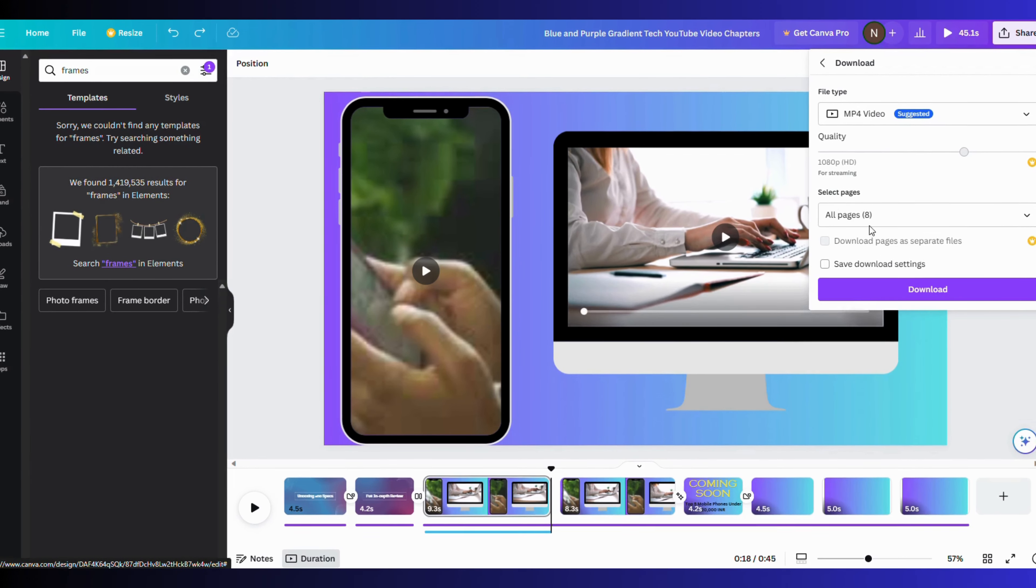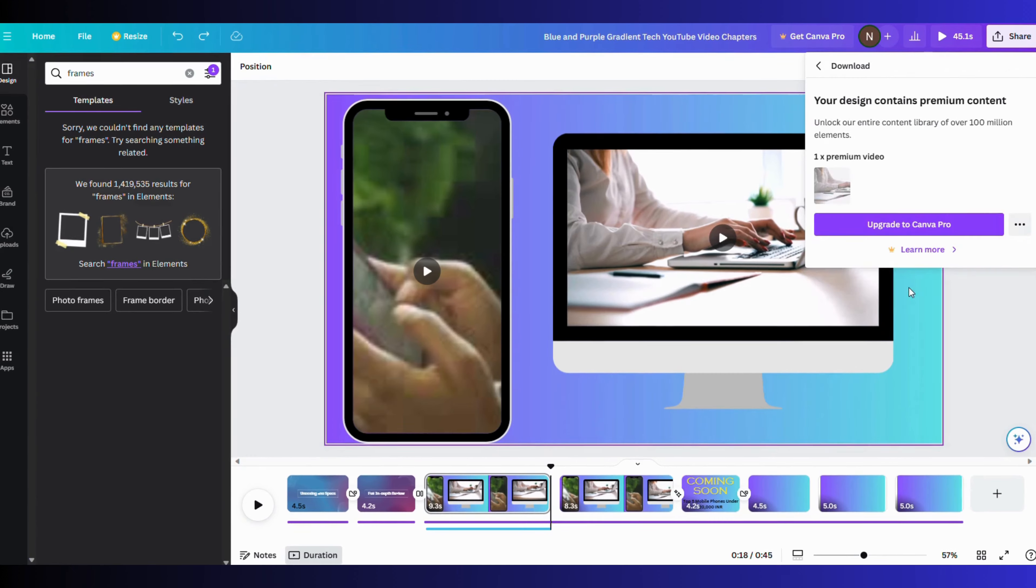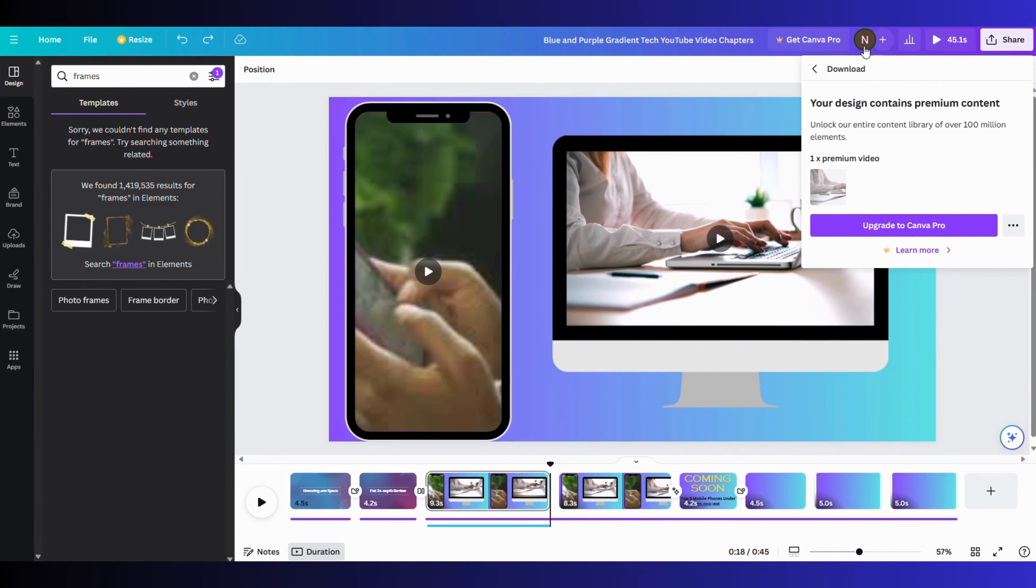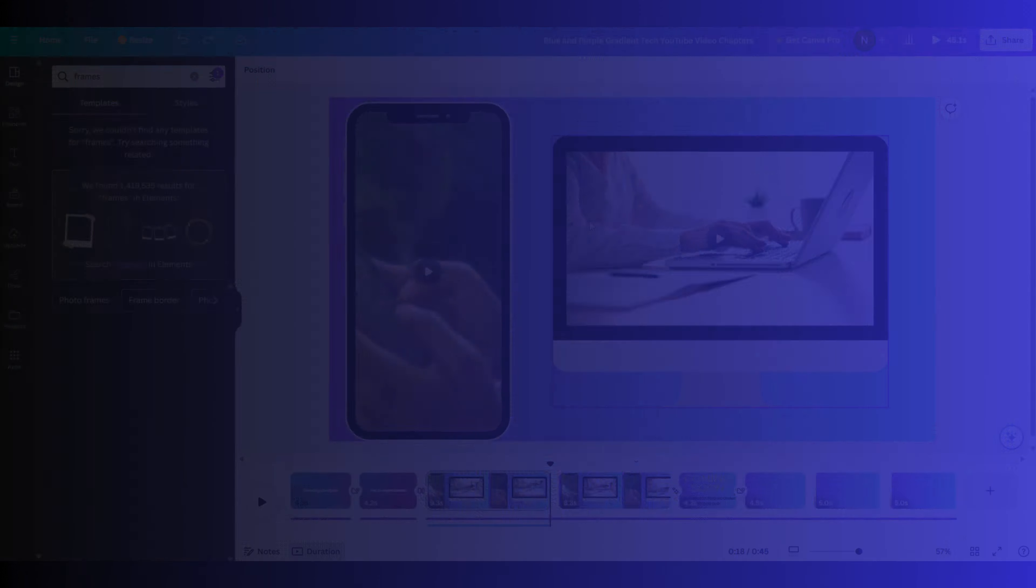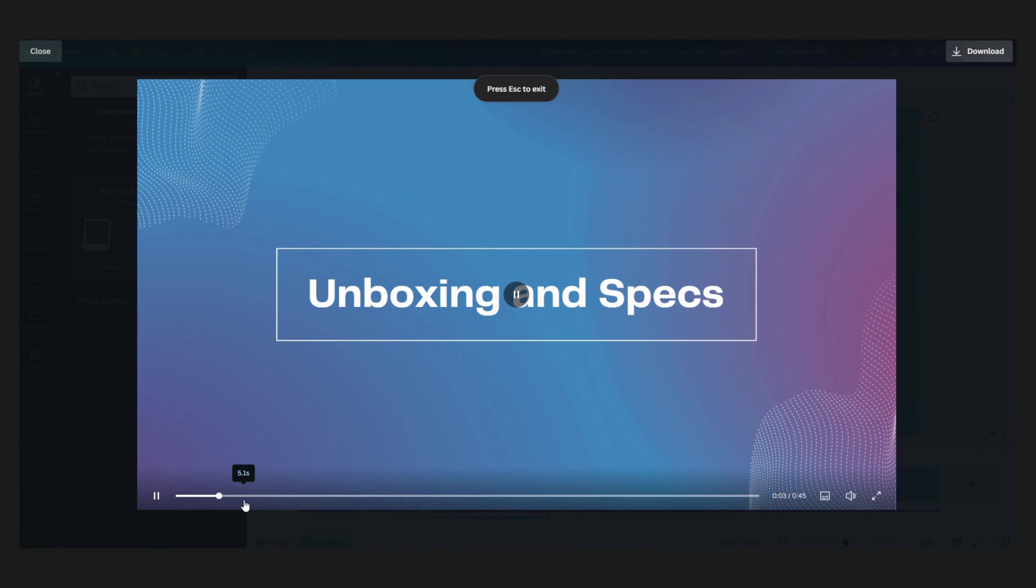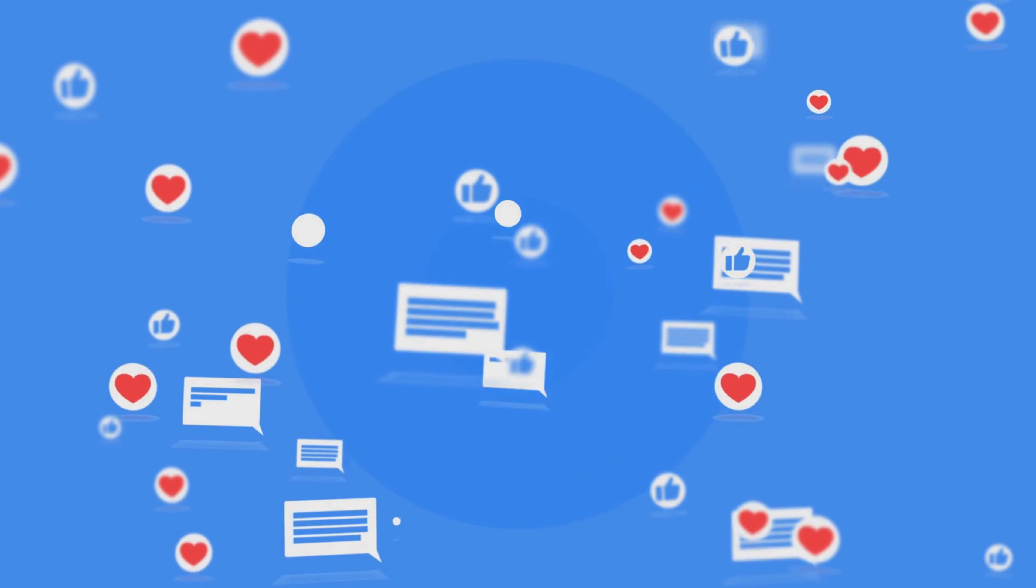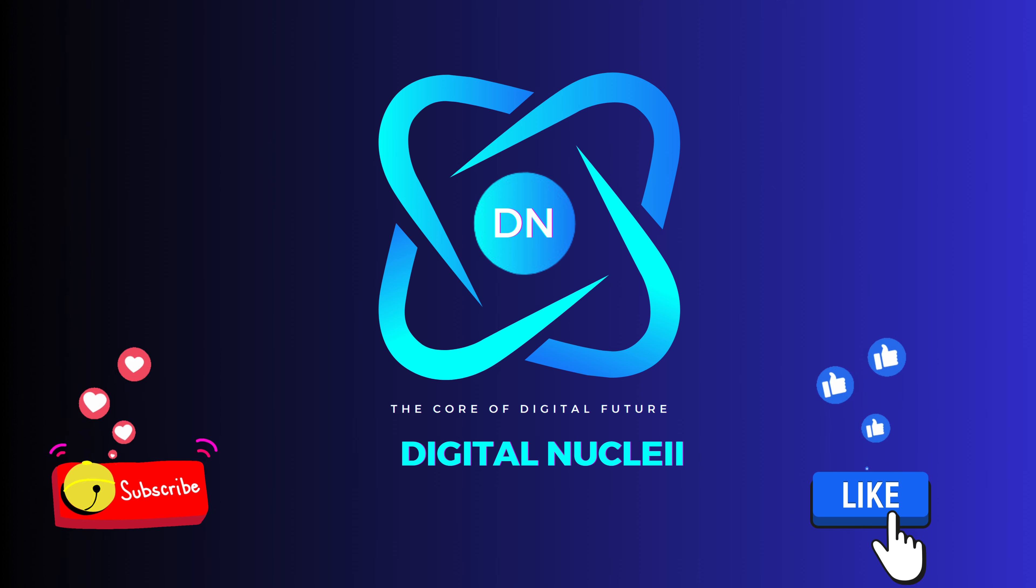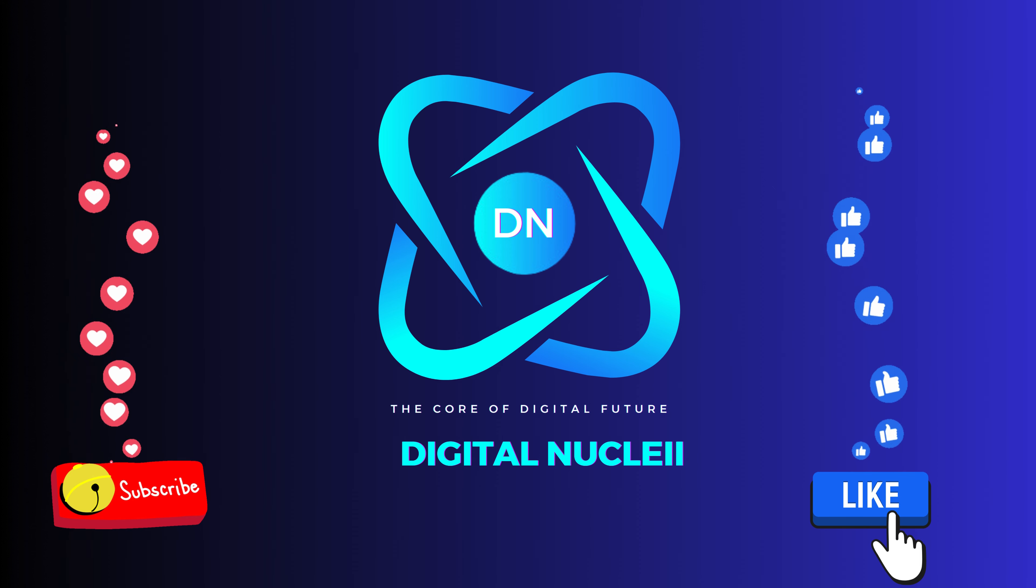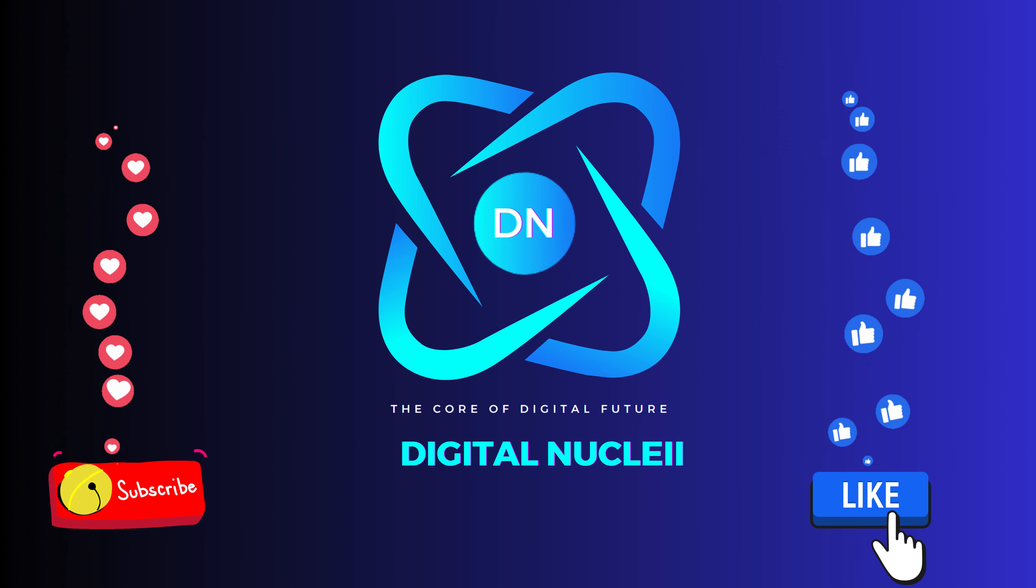You can download in any quality. The default quality is 1080p. You can also download it in 4K using the Canva Pro version. Finally, upload the video on YouTube or any other social media handle and gain popularity. Like and subscribe Digital Nuclei for more such interesting tutorials and videos. Till then, goodbye.